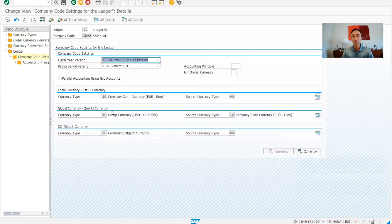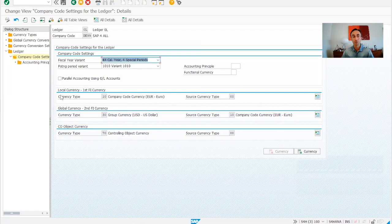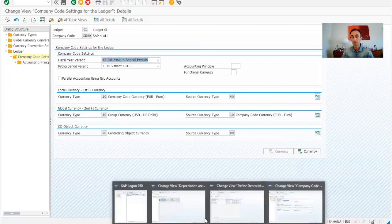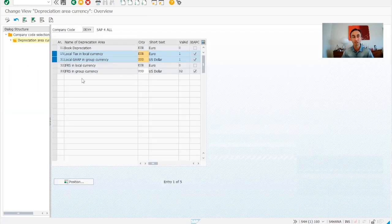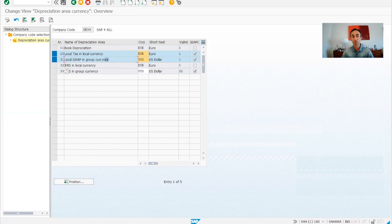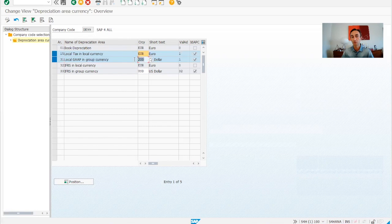So we have the local currency which is the euro as if you can see, and the global which is the group currency is the USD. That's why we are making the relation, this is the local for the group currency. The name of this depreciation area, that's why we need to put here USD.